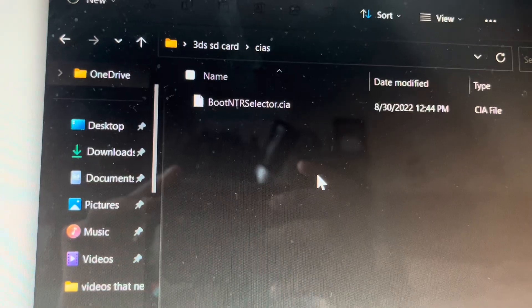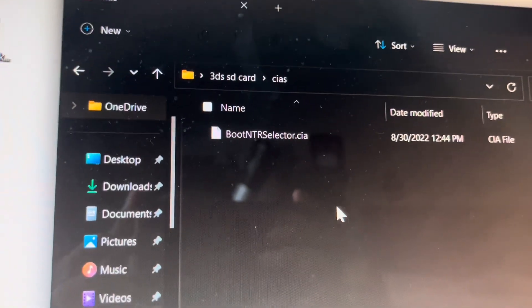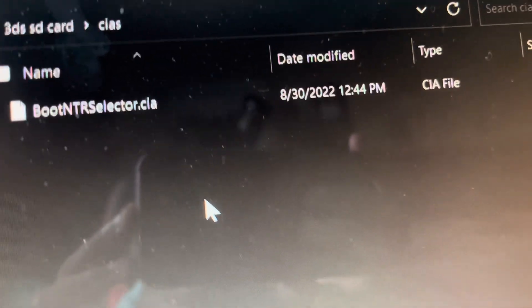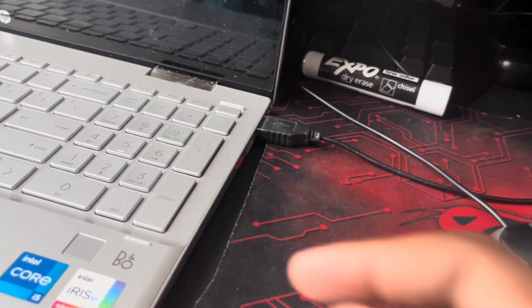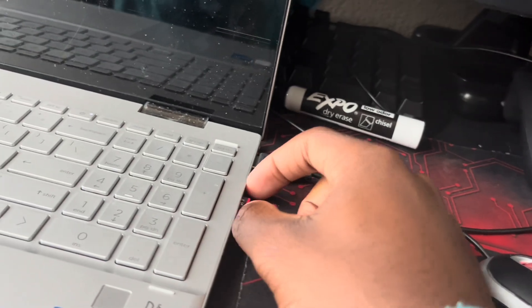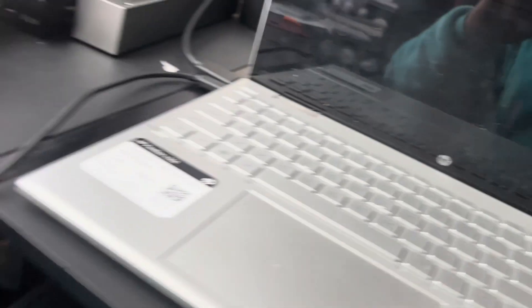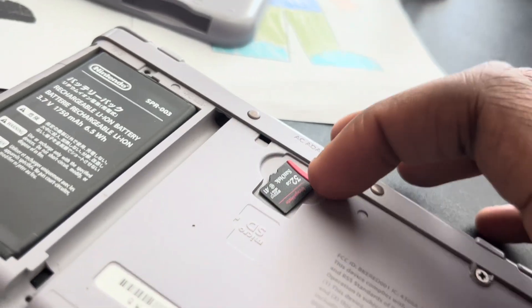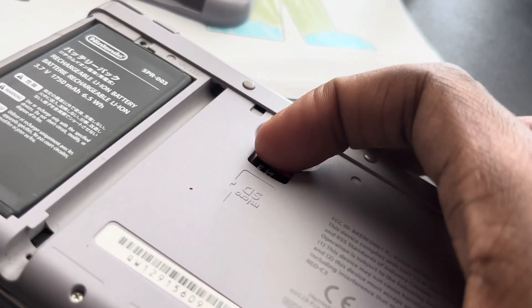Get your 3DS SD card and make sure you put it in your computer. Then move the Boot NTR Selector CIA file to the folder called 'cias'. The 3DS part of this is done — just take your SD card out and put it back in your 3DS.